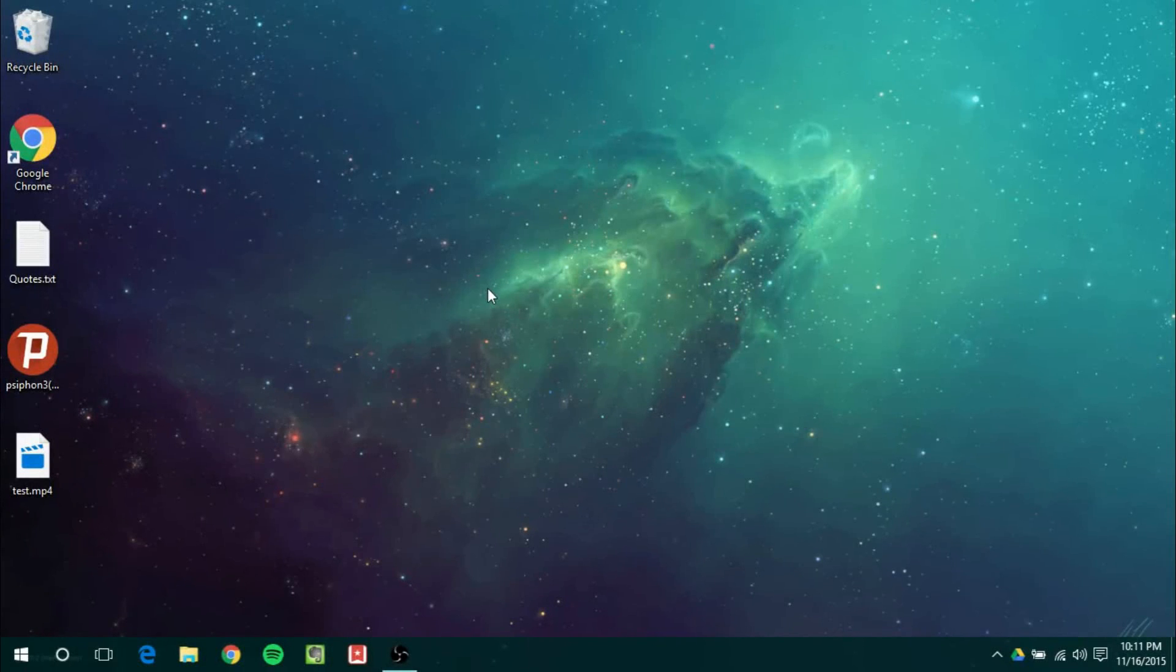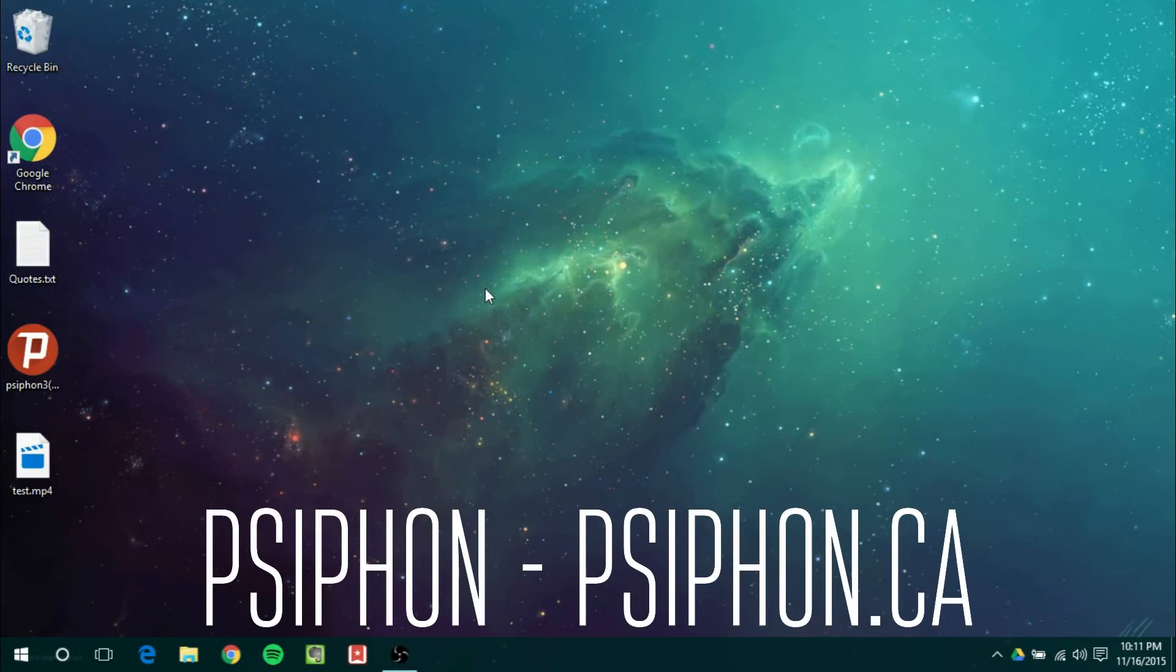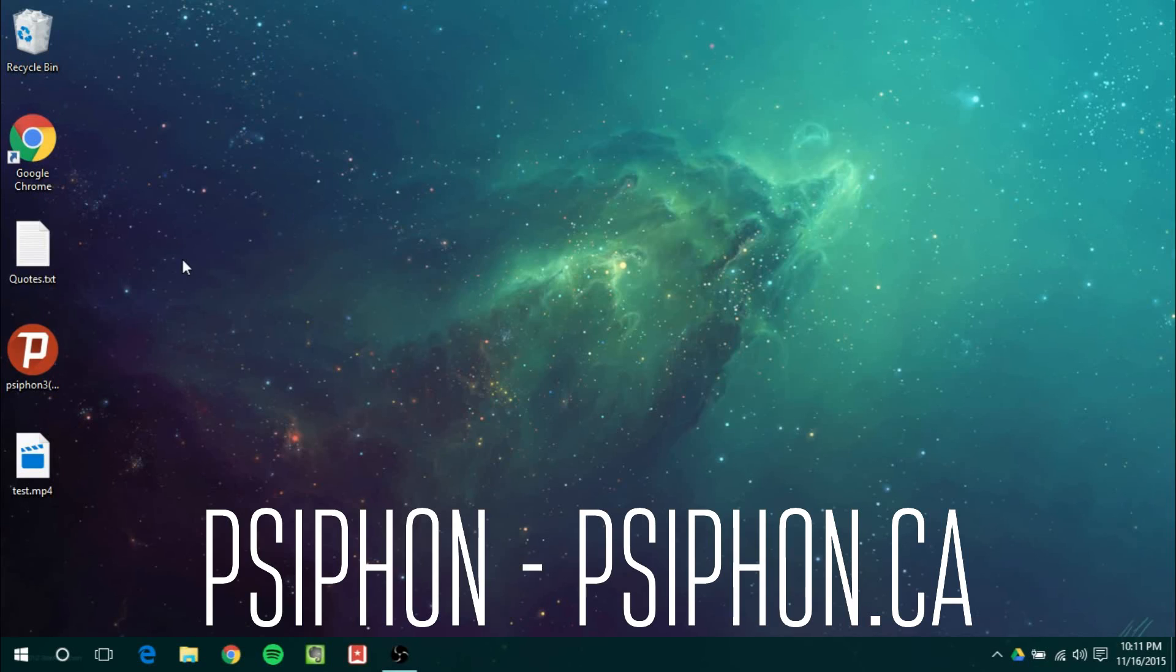GameTickSuperShame back with another video. In this video I want to go over a really nice web proxy that I found the other day. It's completely open source, it's called Psiphon 3. I'll have a link in the description to get this. It's completely free.